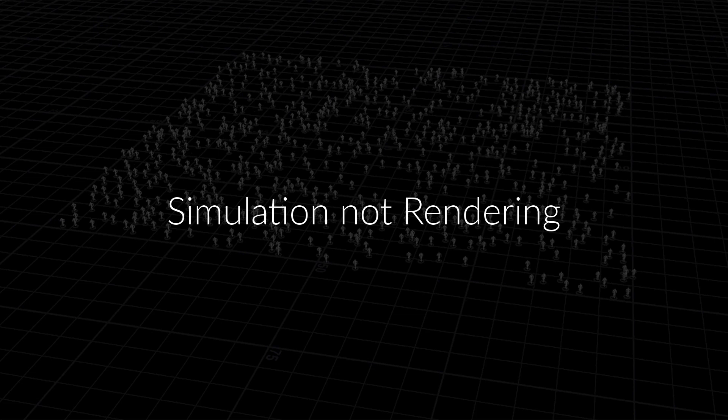Rendering will be left for another time or another section. This is all about bringing stuff into Houdini, simulating, and then making adjustments after your simulation — that's the scope of what we're covering.